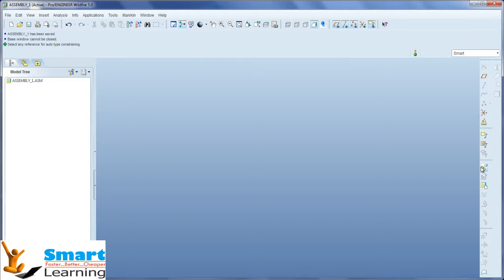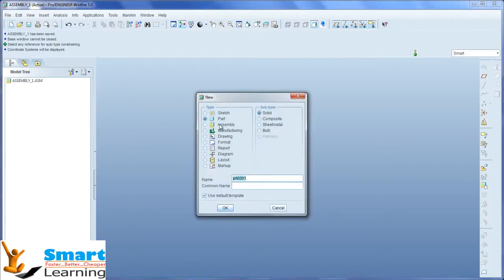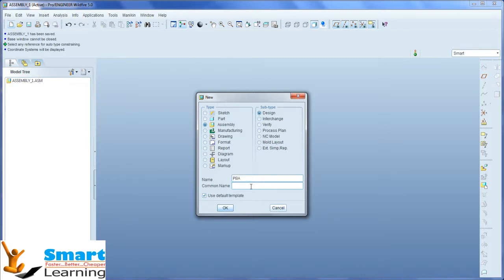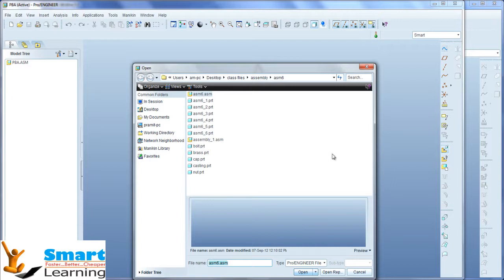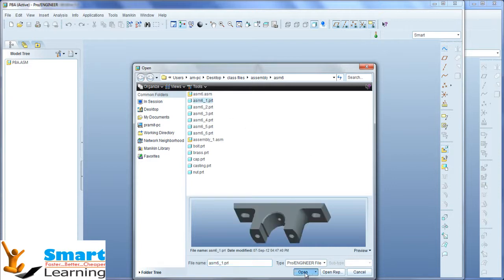As explained, you will get the default interface where on the right side you can see the assembly. Switch on all the coordinates and go for new assembly — go for pedestal bearing assembly. You will get this interface. Go for assemble and select the first component, which is the base.